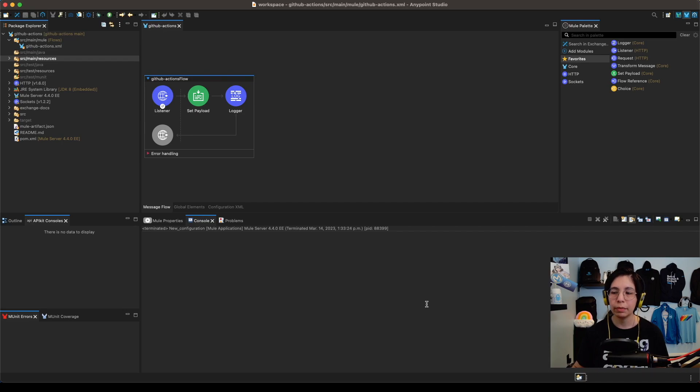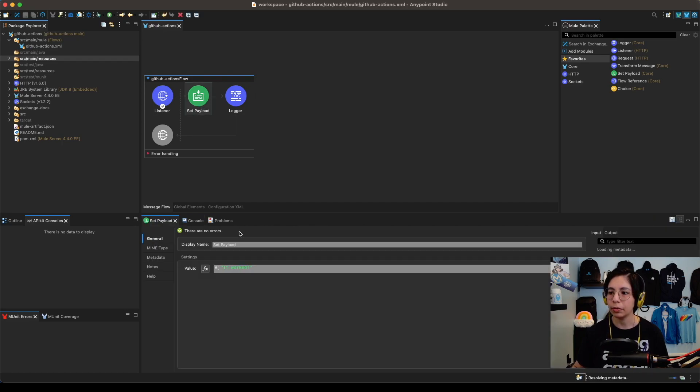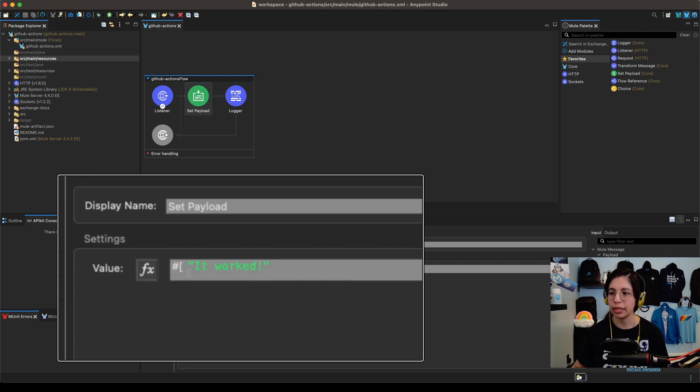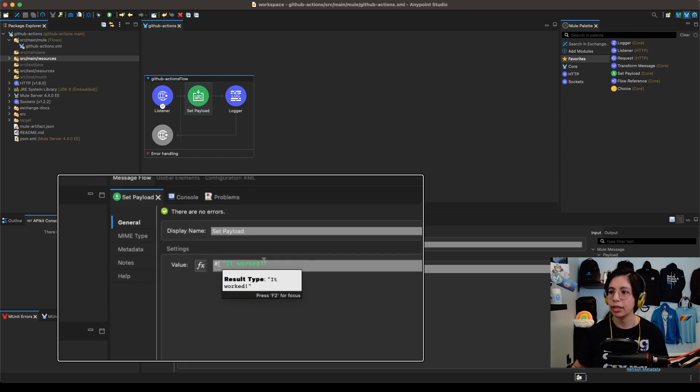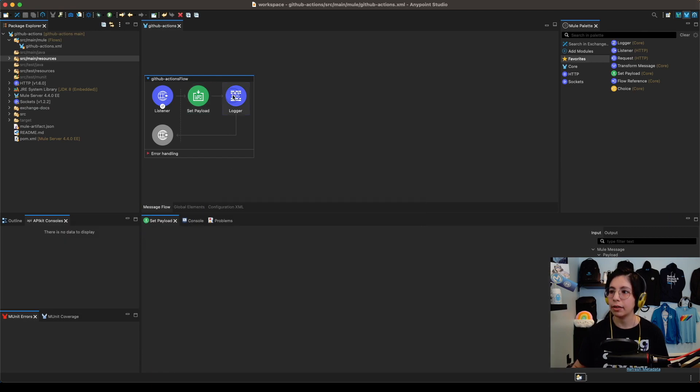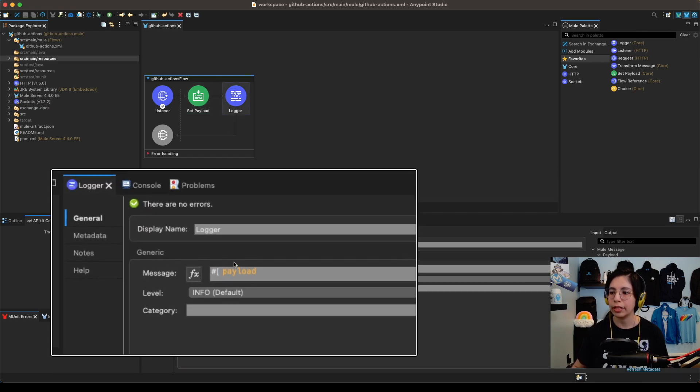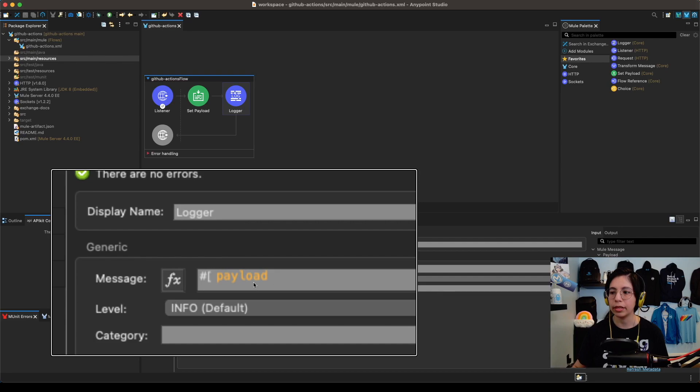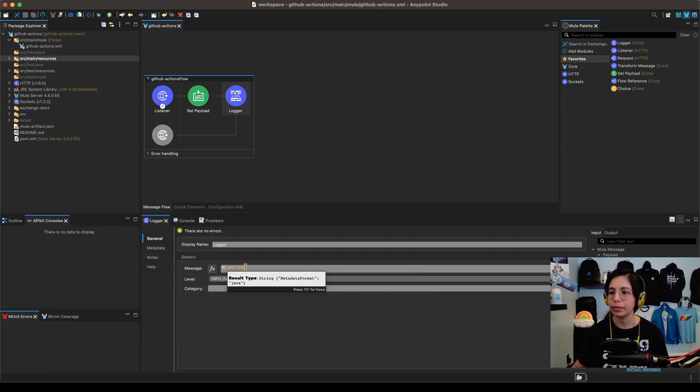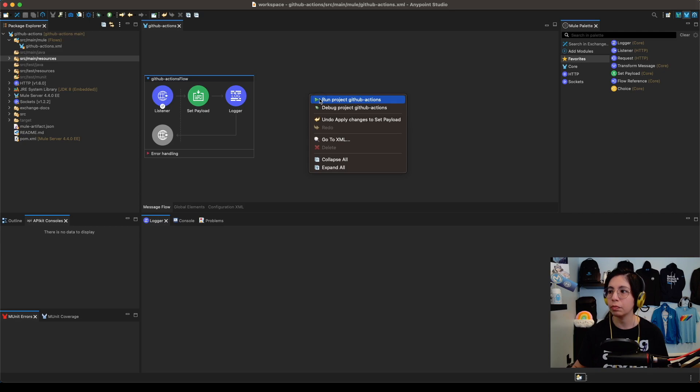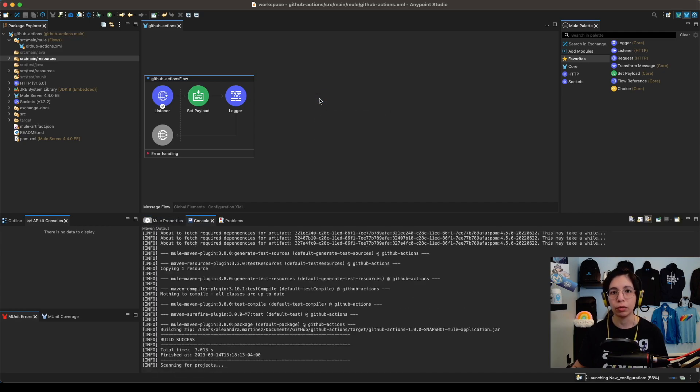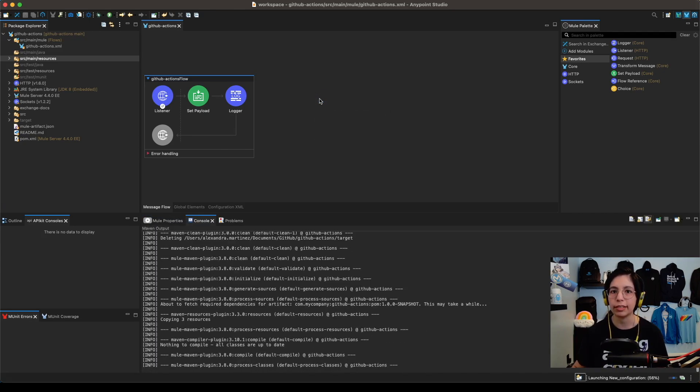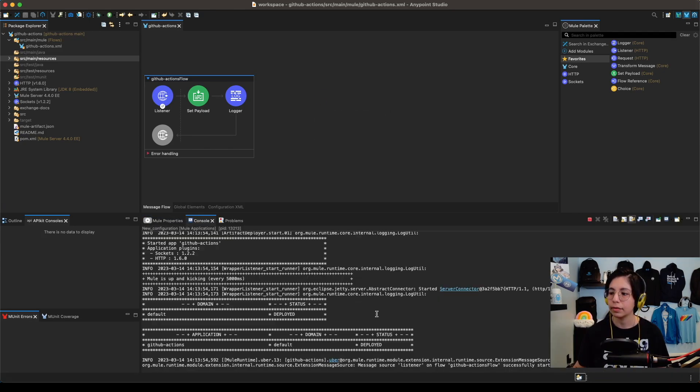I have a simple mule application here that is simply setting up a payload that is just a string saying it worked, and a logger that will output that payload into the console. That's all that this is doing, so let's run it to make sure that it works before we start with the CI-CD pipeline.